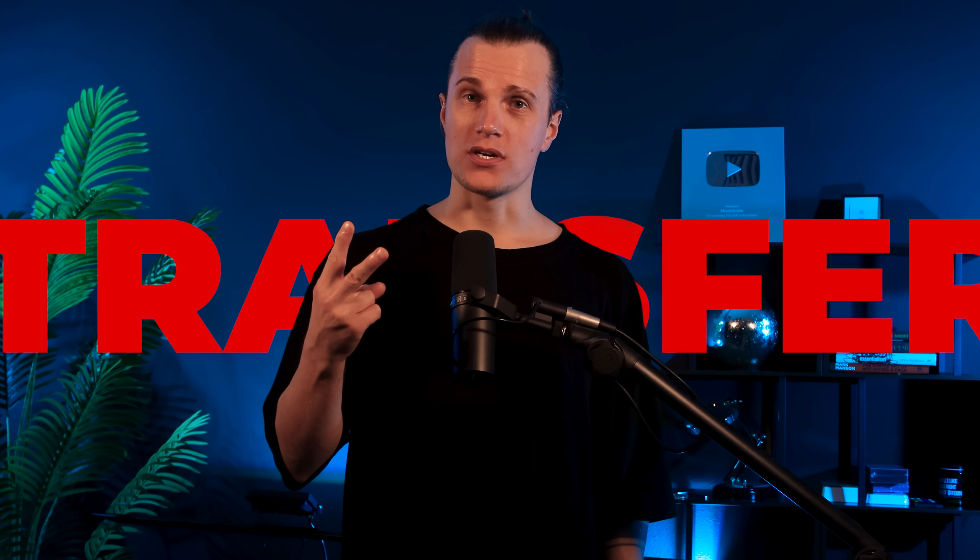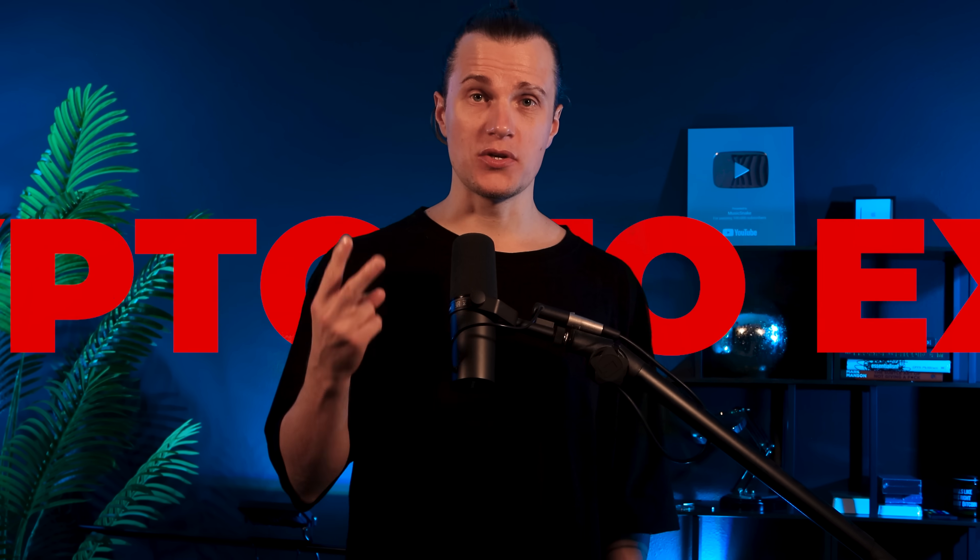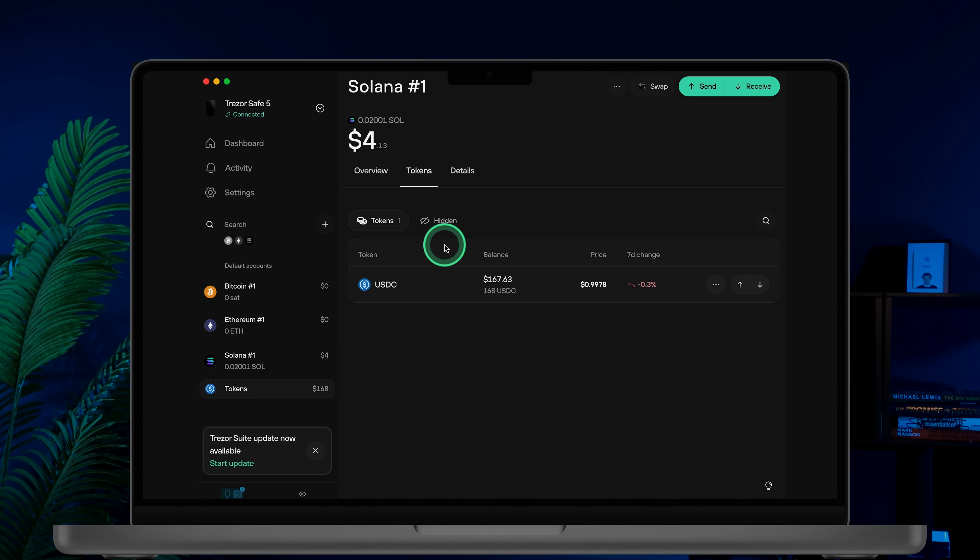Step 2. Transfer crypto to your exchange. Now I'll show you how to send crypto from your Trezor Safe5 wallet to Coinbase as an example. For this tutorial I'll be withdrawing USDC on the Solana network.